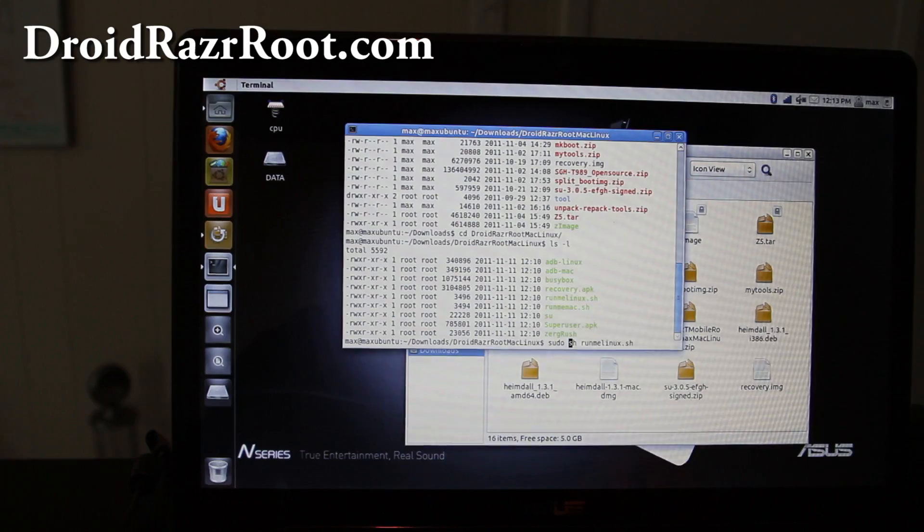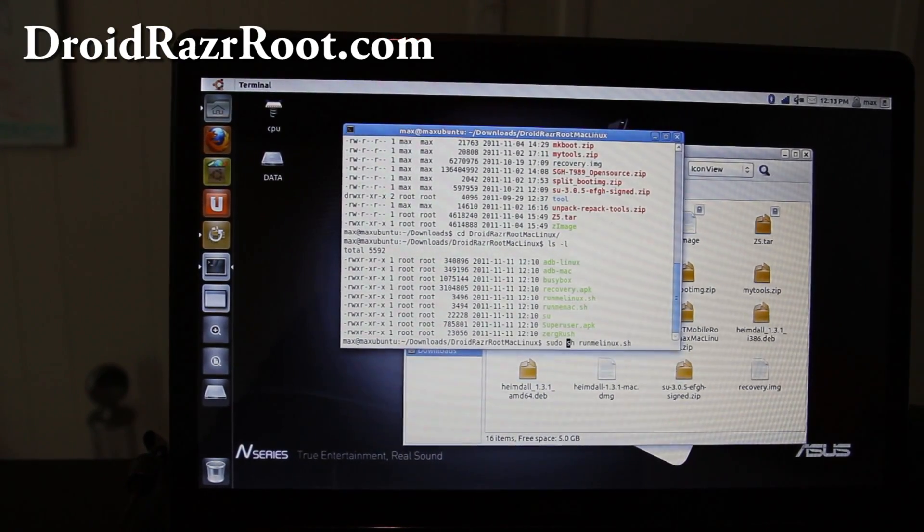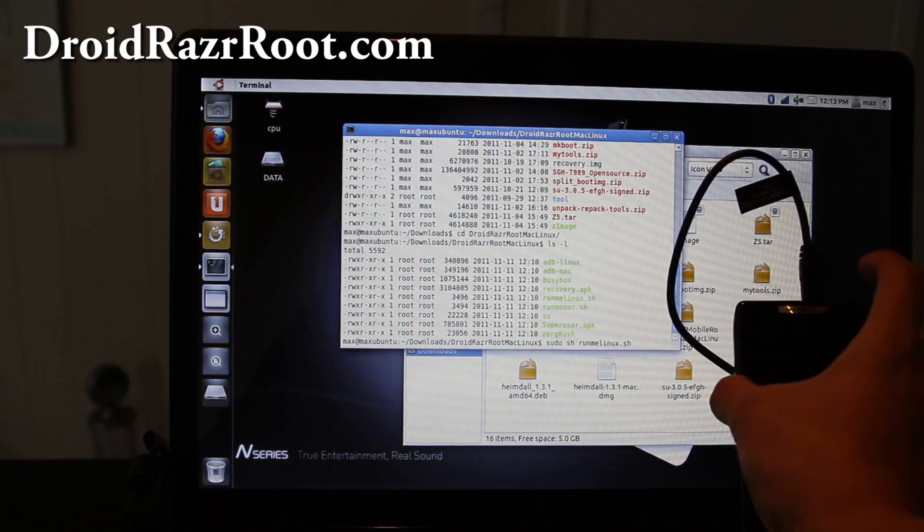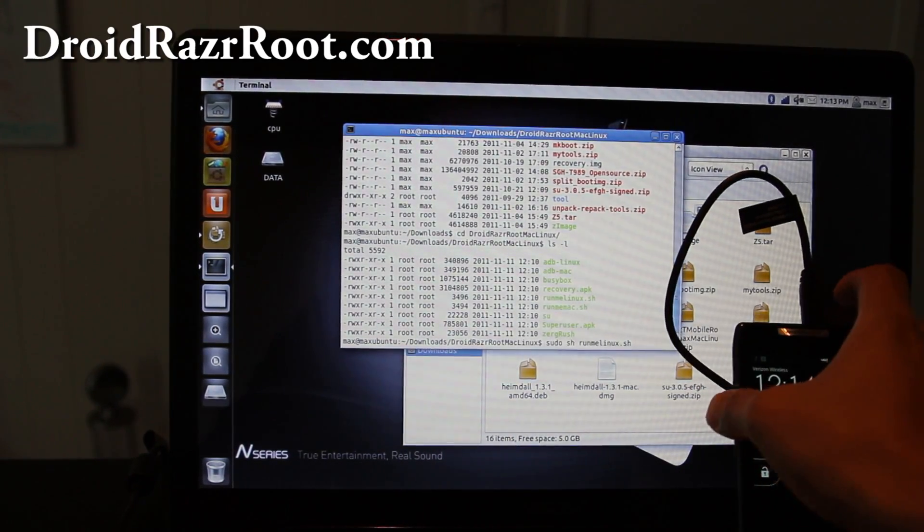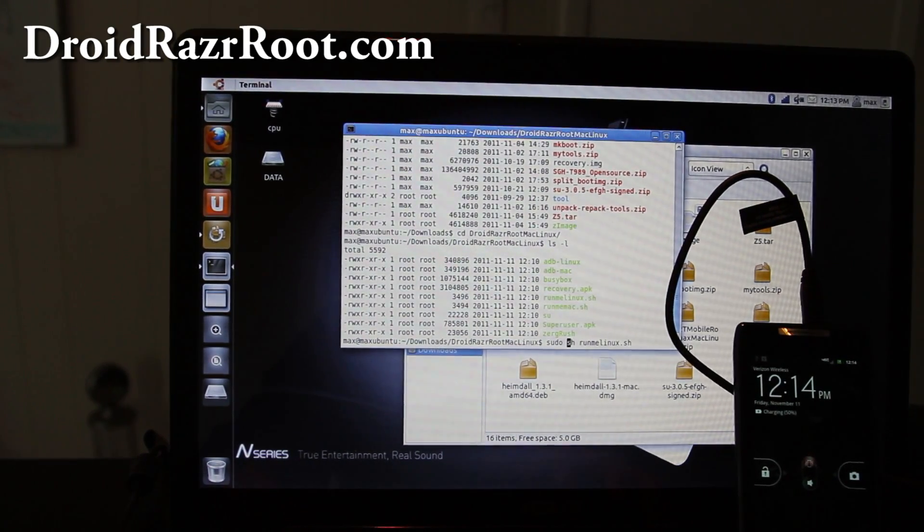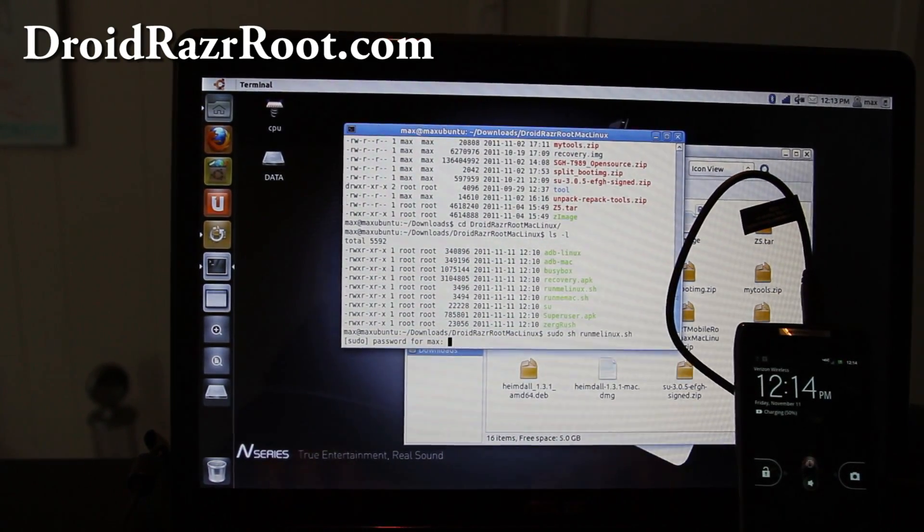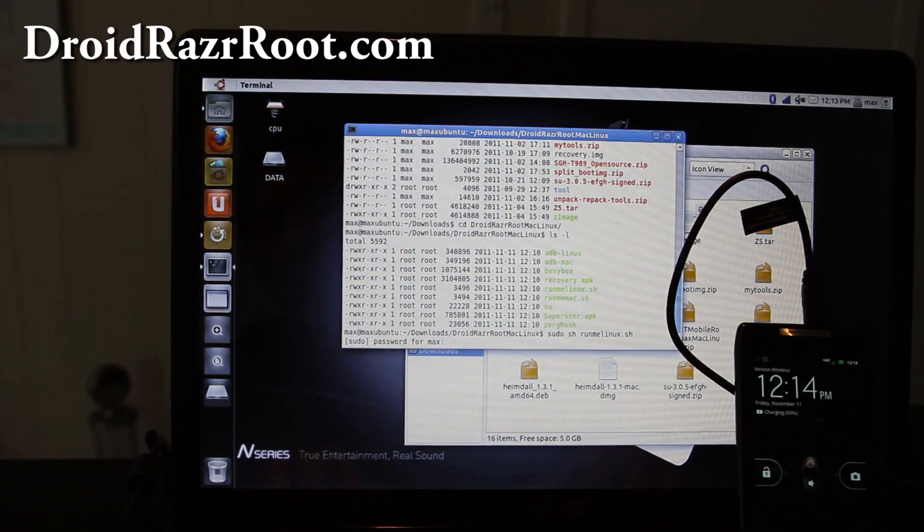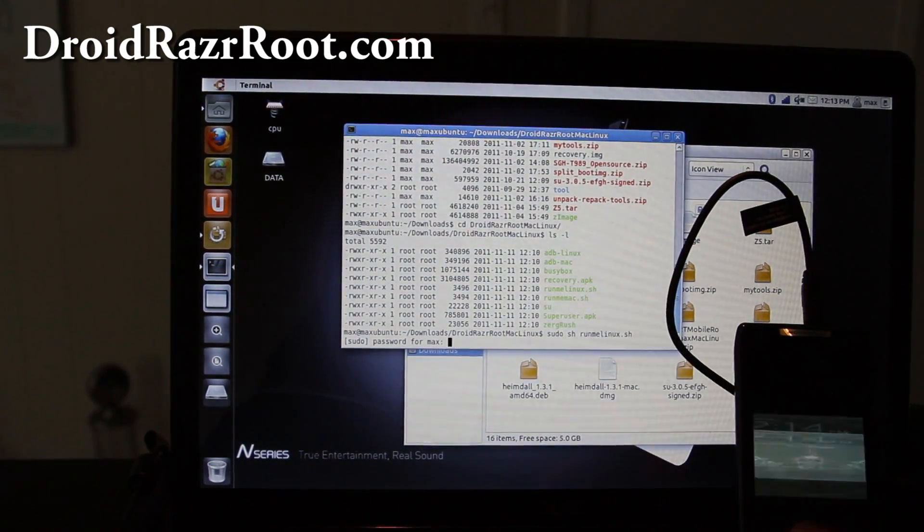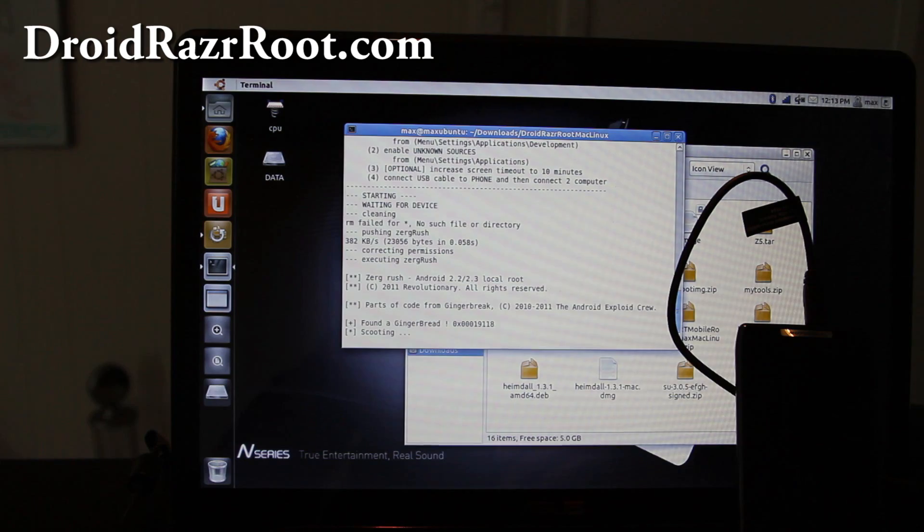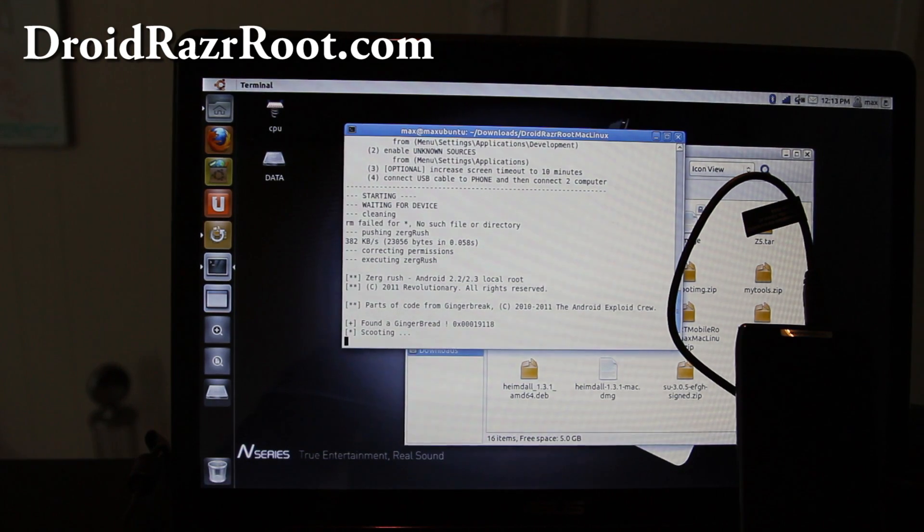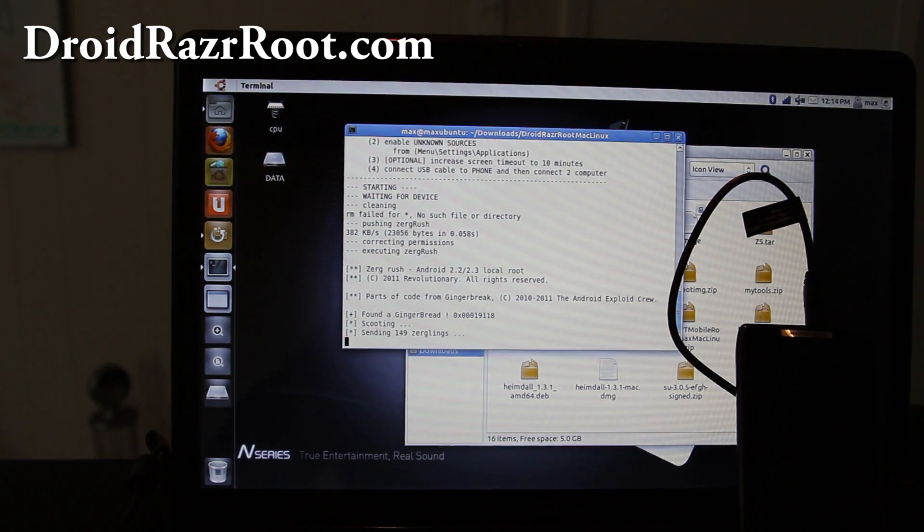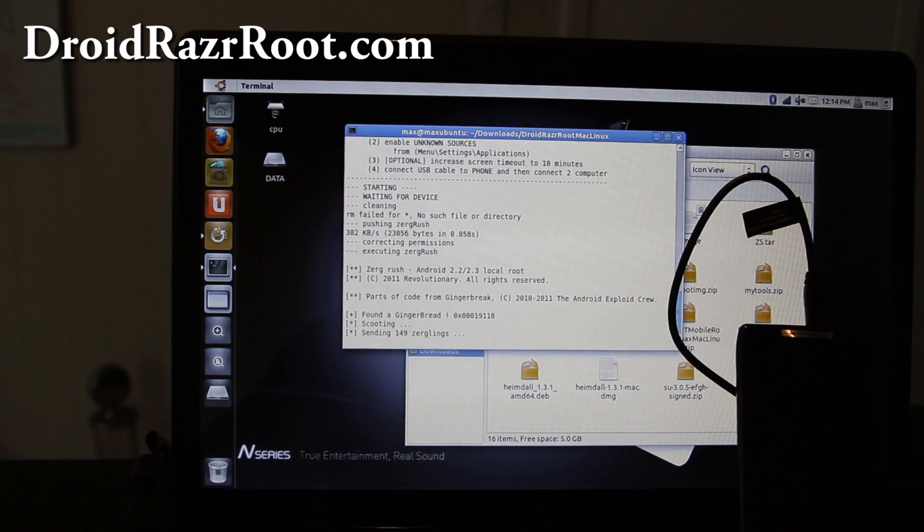So I'm going to do that and I'll put the phone right here to show you that it's there. Hit enter and this should, I'm going to enter my password here real quick. This should start rooting your phone. So it's doing its thing here.